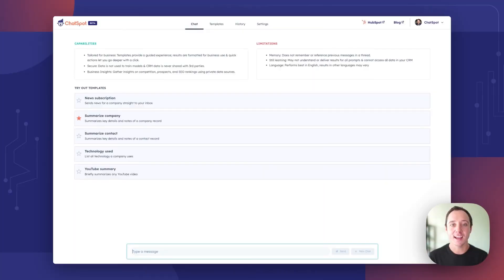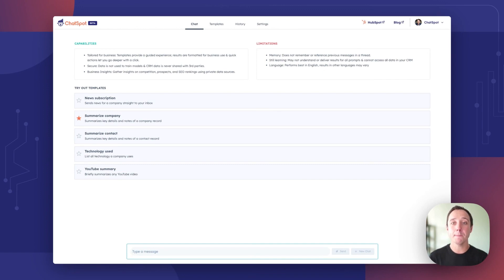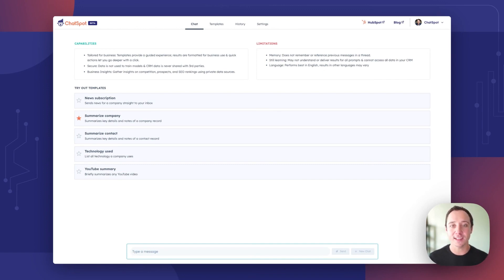ChatSpot is turning six months old in just a few days and in this week's weekly update we're going to cover your five favorite features of ChatSpot over the last six months and best of all we've got a major update to one of them. Welcome to the ChatSpot weekly number 17.